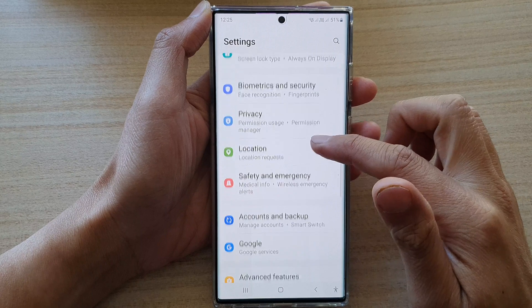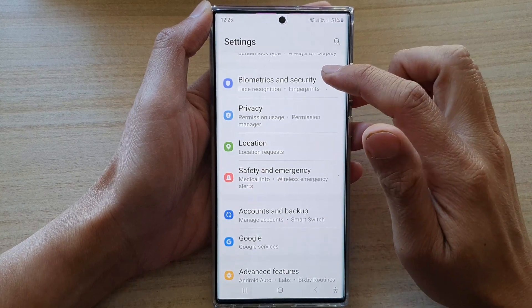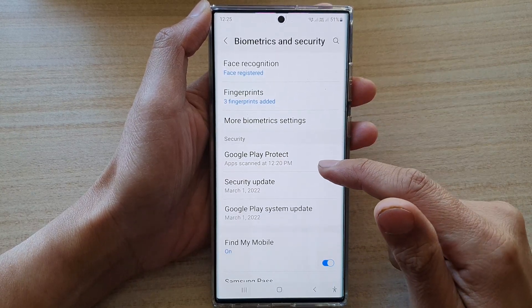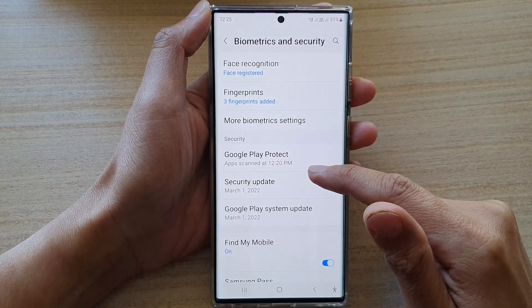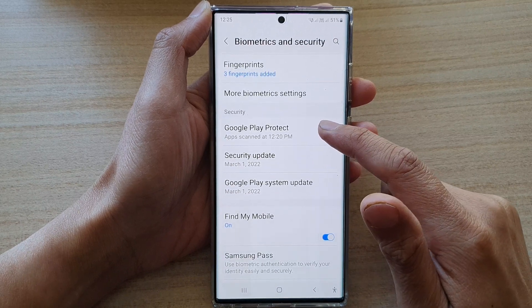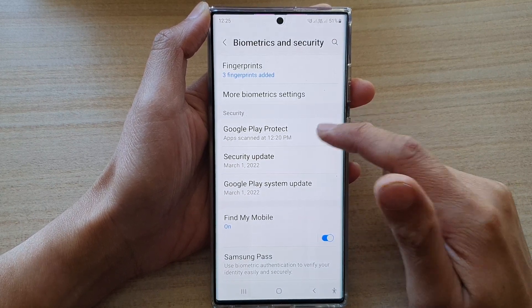In Settings, go down and tap on Biometrics and Security. Then go down and tap on Google Play Protect in the Security section.